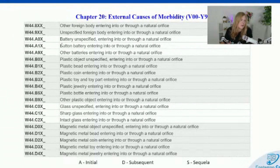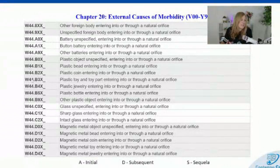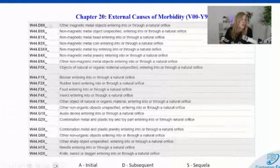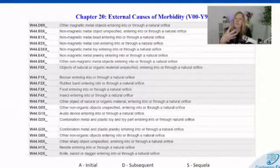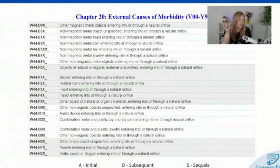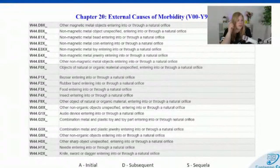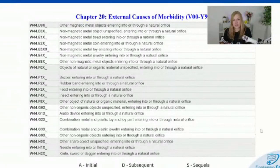You can see different types of objects here that can be inserted or entered through a natural orifice: batteries, plastic coins, plastic beads, jewelry, bottle, glass, magnetic metal objects, metal jewelry, non-magnetic metal beads, metal toys, bezoar — which is like a clump of hair or natural fiber — food, rubber bands, insects, non-organic items, audio devices like your earbuds, combinations of metal and plastic items, needles, and even knife, sword, or dagger entering through a natural orifice.